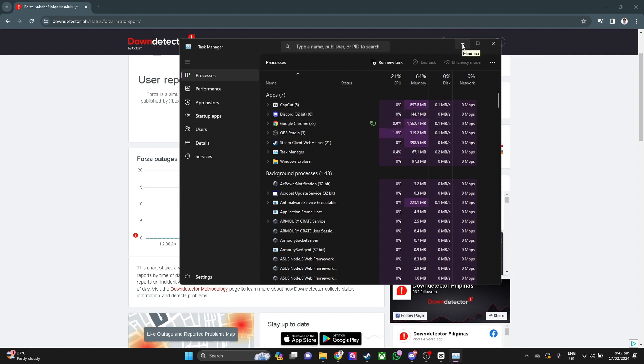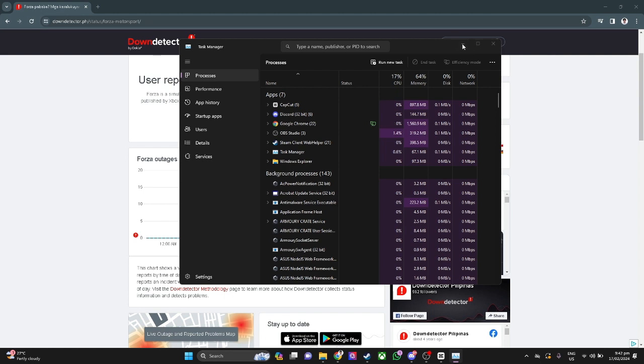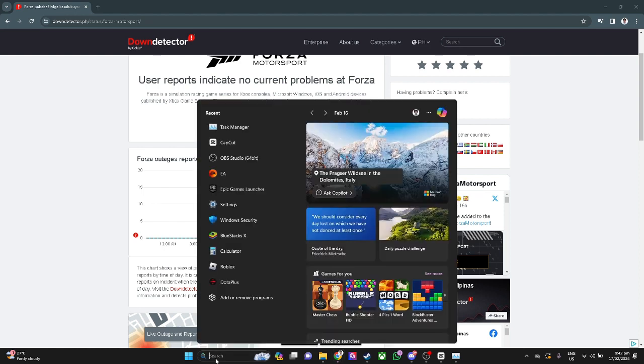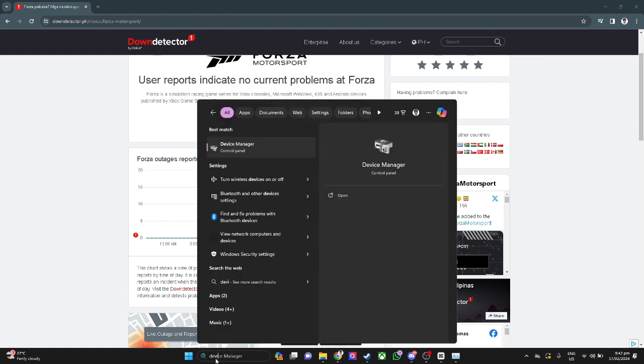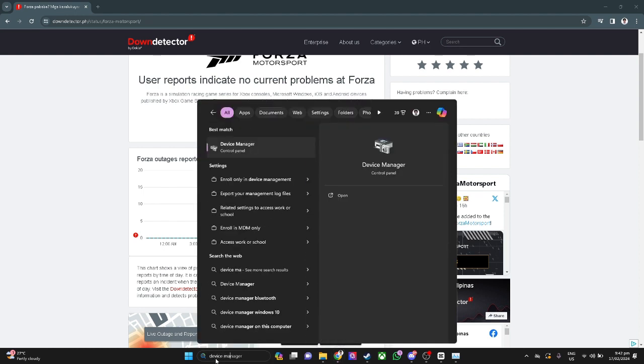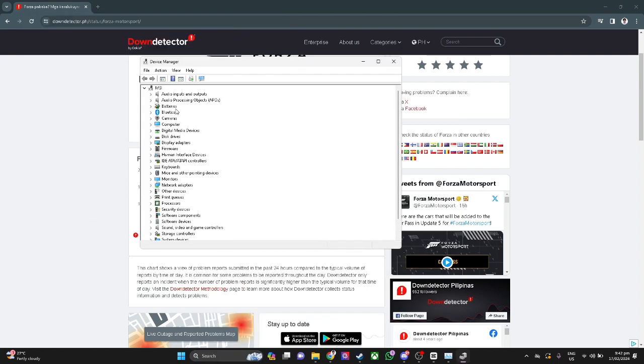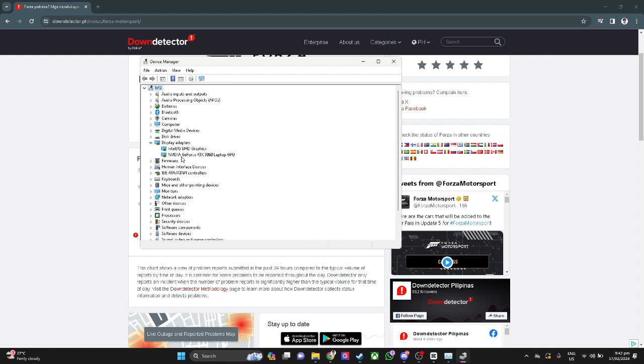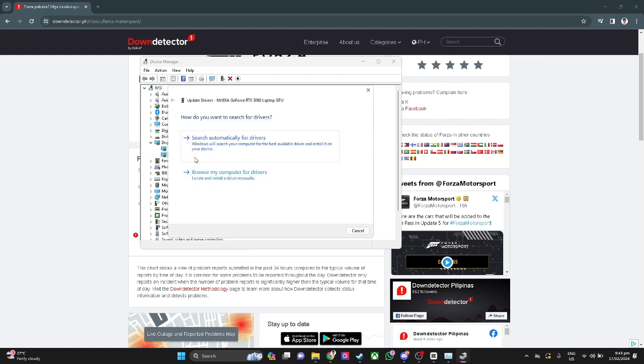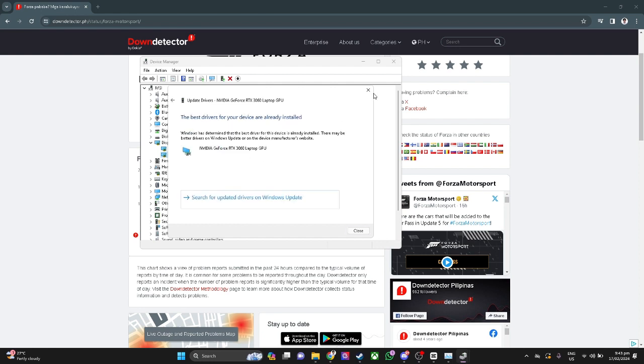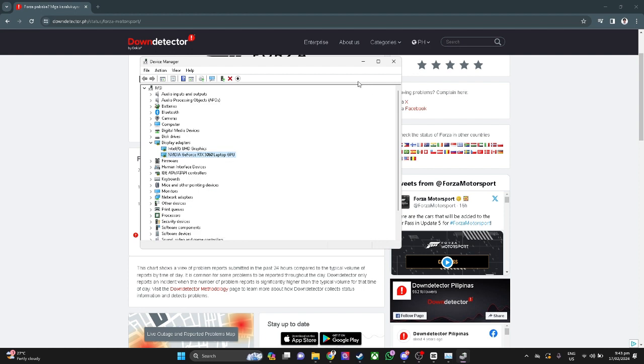Now update your graphics drivers. Go to search and search for device manager. Click on device manager. Go to display adapters, select your graphics card drivers, right-click on it, and click update driver. Click search automatically for drivers, and it will automatically update your graphics drivers to the latest version.